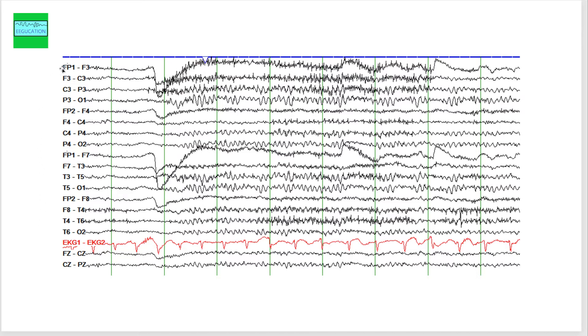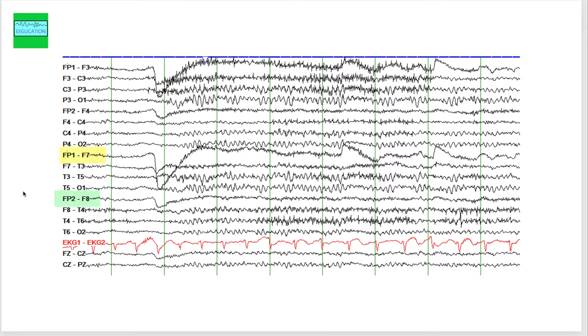Compare fp1 f3. Compare this channel which is recording from the left frontal region with fp2 f4, and then compare fp1 f7 with fp2 f8. What is the difference that you see? The basic abnormality, not quite an abnormality but the artifact or the asymmetry that you see here, is an asymmetry in the eye blink artifact.